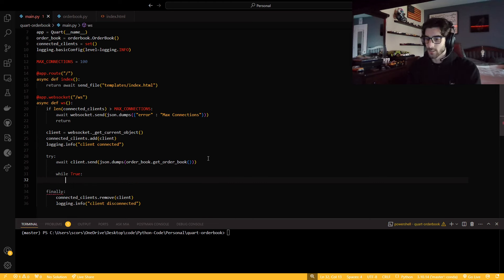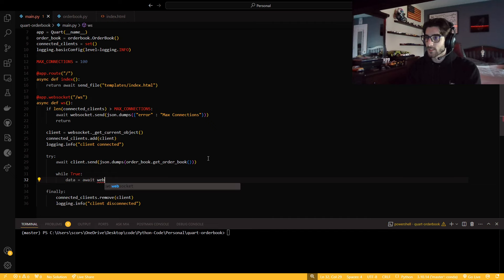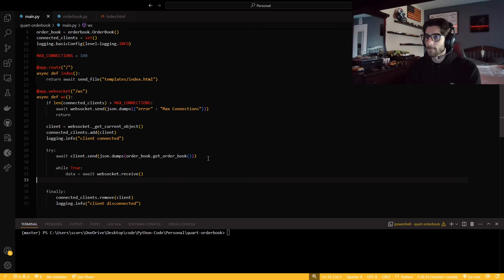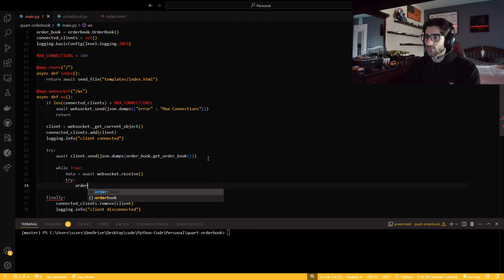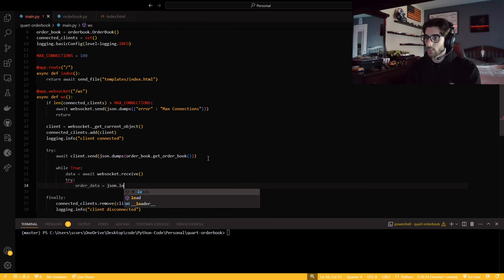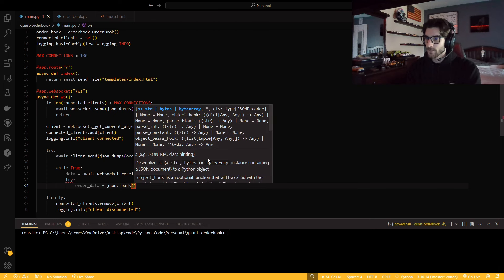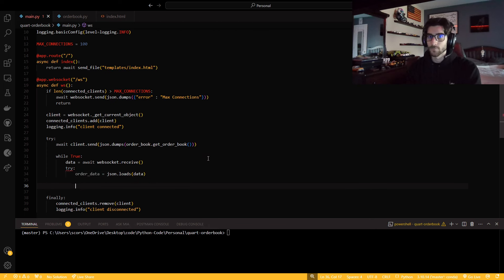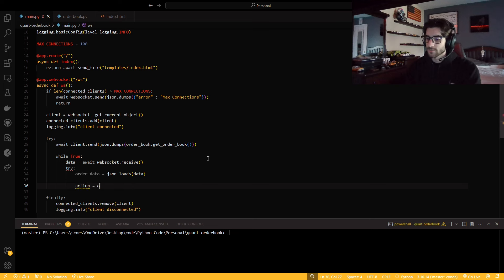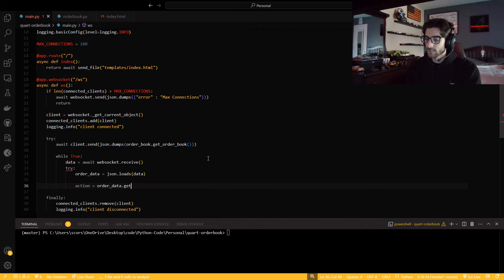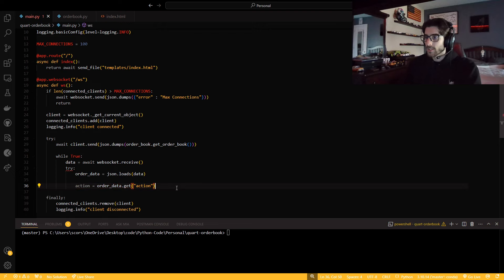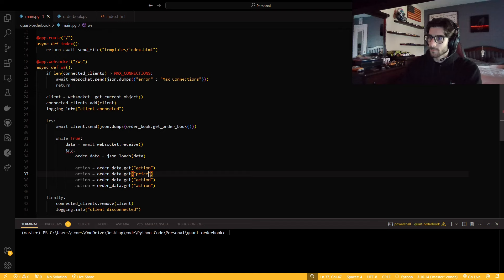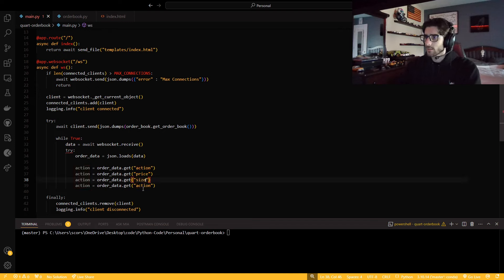And so now in our try, we're actually going to do stuff. As soon as someone connects, we want to be able to give them whatever data that we have. So I want to be able to send JSON dumps and then order book.get_order_book. That way, this will display everything that they need without them having to do an action. So then we need a while true, and our data is going to be whatever we get from our WebSocket. This order data is going to be the order that they actually submit. So it's going to be JSON loads this data.